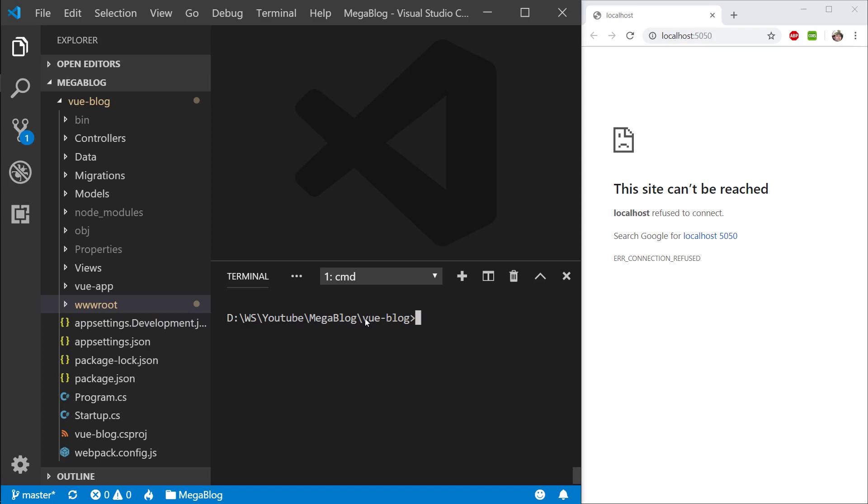Hi everyone, welcome back. In this episode we're going to set up the UI where we're going to display the blogs.